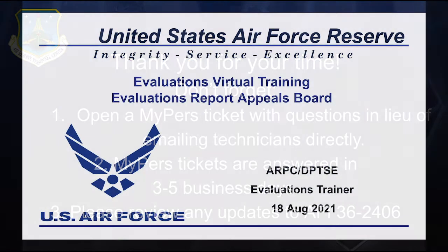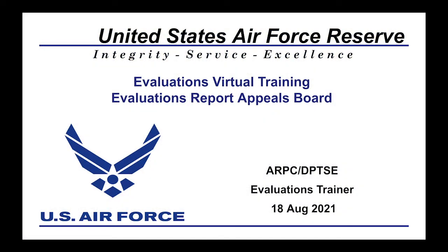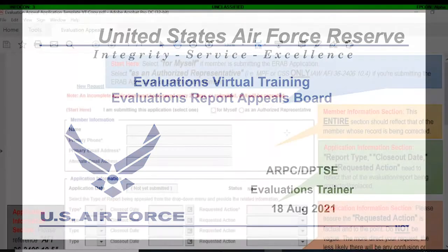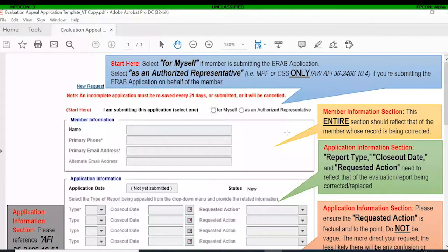Thank you and let's get started. Good morning or good afternoon, depending on where you're joining us from. I will be the trainer for today and I'm going to be going over evaluation appeals, also known as ERAP. The first document I'm going to go over is the appeal application template from the field perspective, covering what ARPC ERAP will be looking for from their point of view.